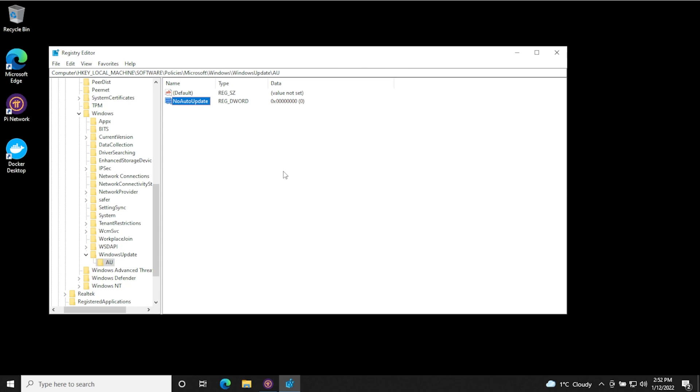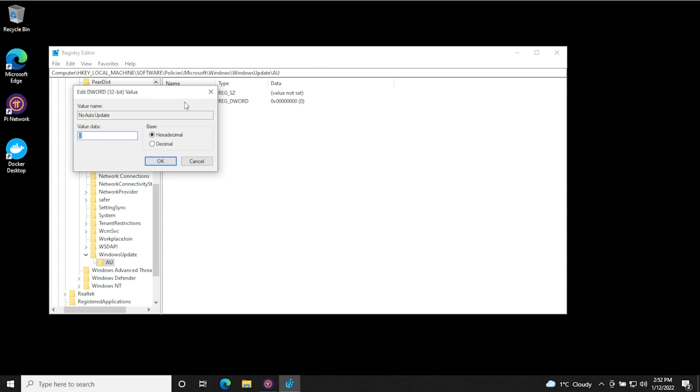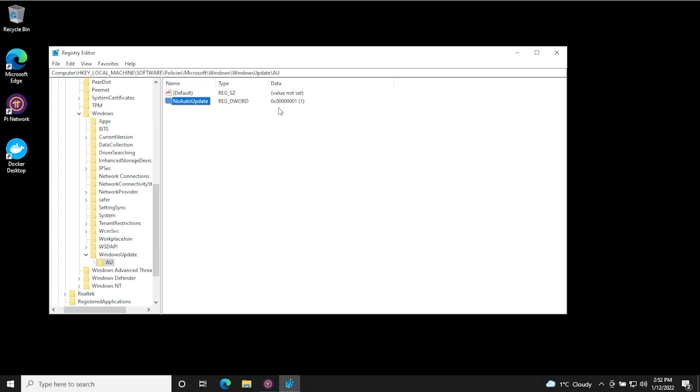Now what we need to do is activate it. So we're going to just double click on it. And we need to assign it a value and the value is going to be one. So we have value data right here, make sure it's highlighted type in one, then click OK. And you can see that the data value set over here on the right hand side has now switched to one. And now we've activated that.